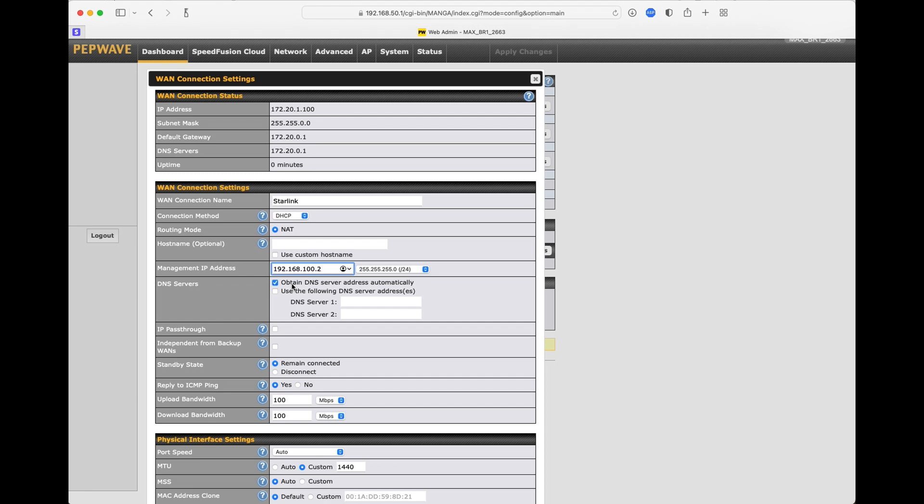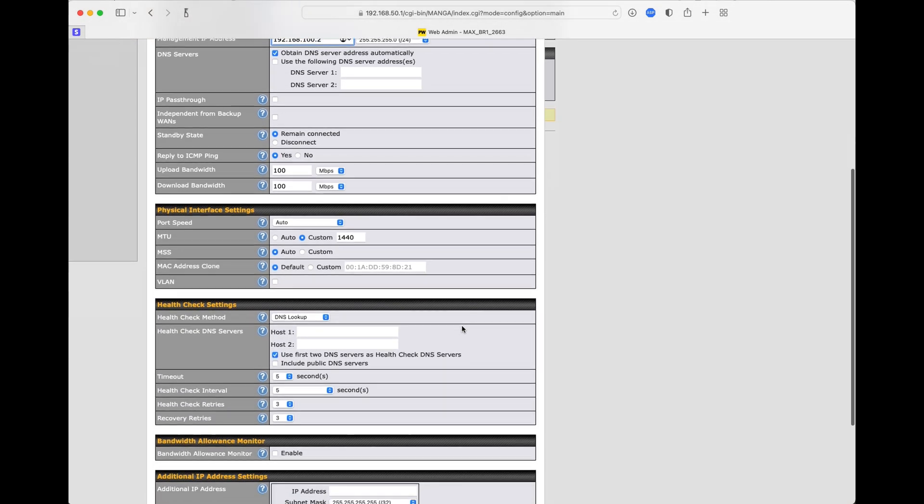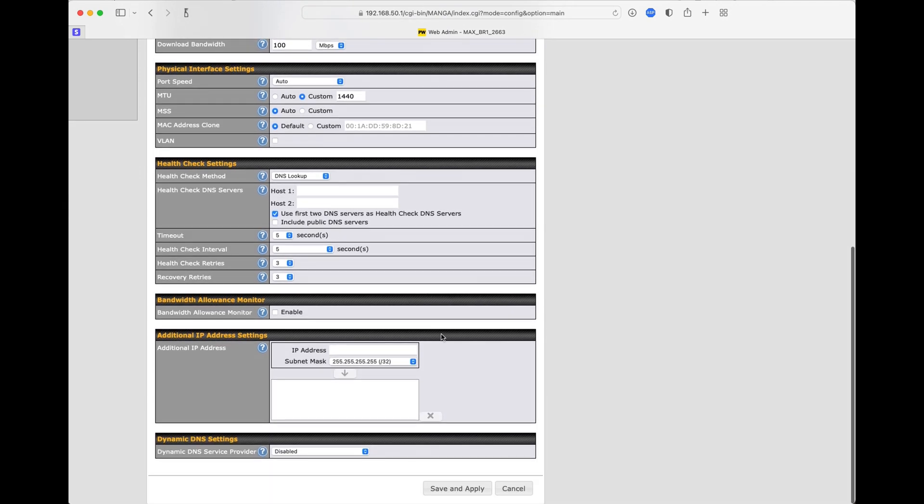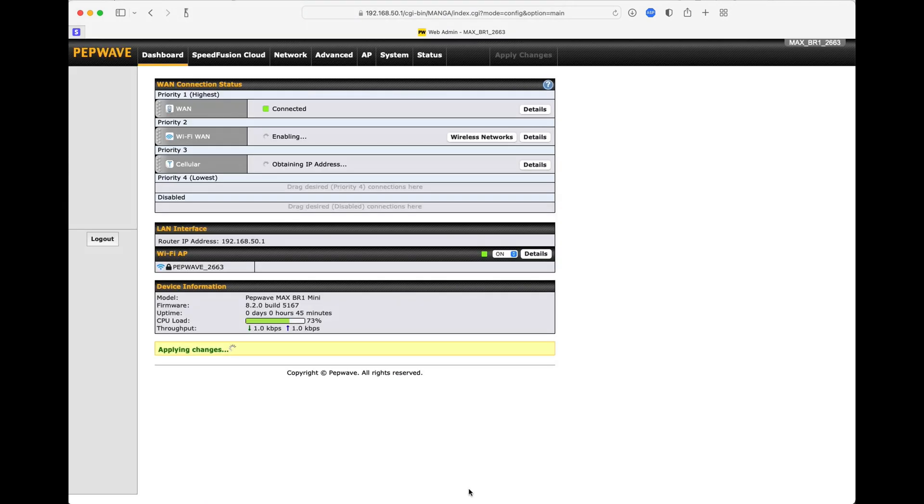I prefer just to obtain the DNS servers automatically. If you do this under Starlink, it's just going to hand you Googles. If you don't want to use Google, you want to use your own, such as OpenDNS, or maybe a DNS server that doesn't track anything, then you're going to click Use the Following DNS Servers and make that change there. Down here under Health Check Settings, we're just going to use DNS Lookup. If the system can access the DNS servers, it's going to consider this up. So then scroll all the way down, click Save and Apply. And now we're back. And you can see that the WAN is connected.